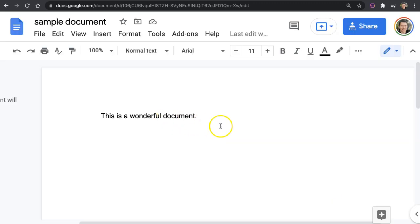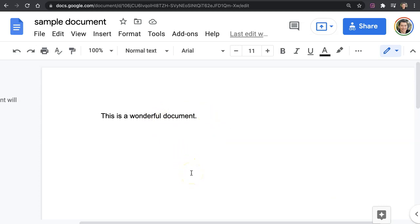They will be able to add suggestions, spelling changes, grammar changes, they can add additional sentences, paragraphs. They can really do anything they want in the commenting mode, which means you get to accept or reject the changes.